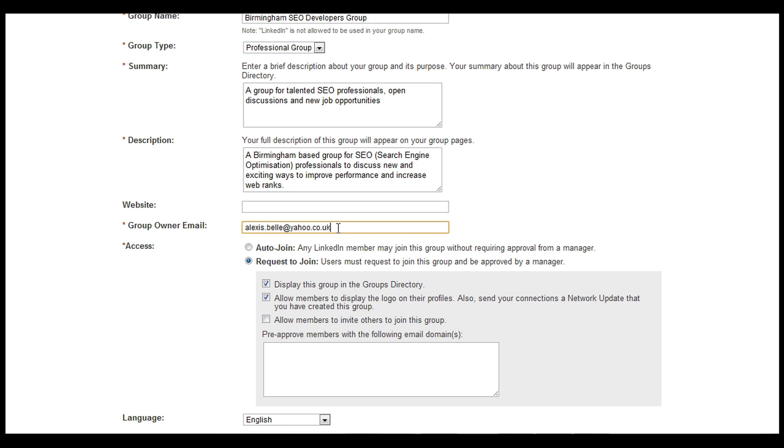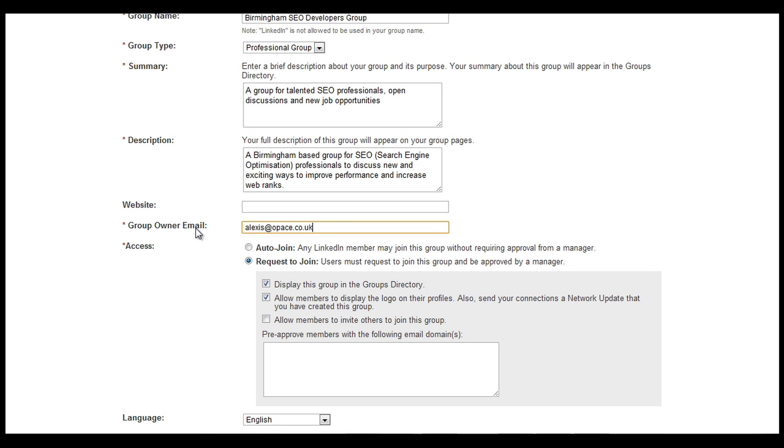We'll need to put in an email address, and then access. Access is important because a lot of groups you can automatically click the join button and you're automatically in and part of that group, but there are also groups that you may not want that to be the case.